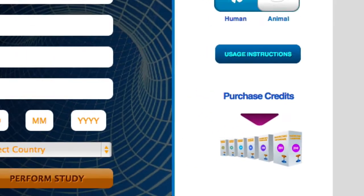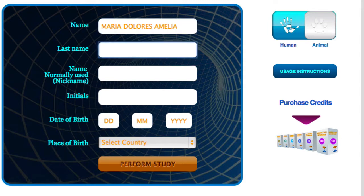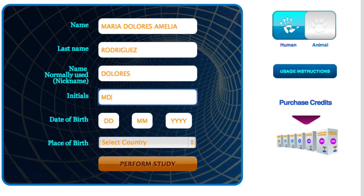On the upper left side, we find the grid to enter the patient's data. For example: Name — Maria Dolores Amelia; Last name — Rodríguez; Name normally used — Dolores; Initials (first letter for each of the names and last names) — M-D-A-R in this case; Date of birth — September 26, 1986.